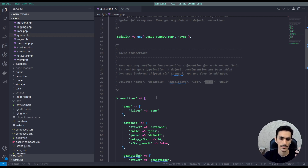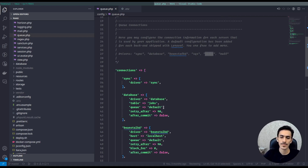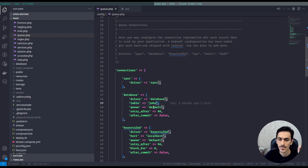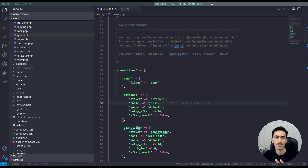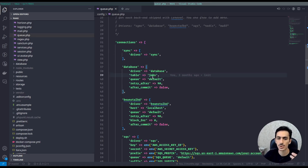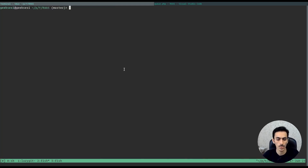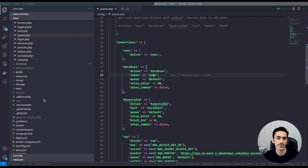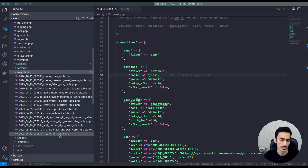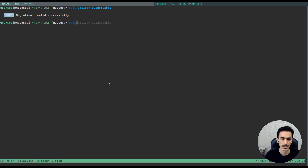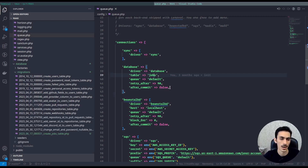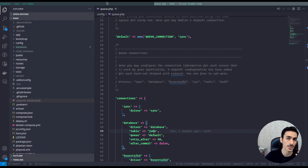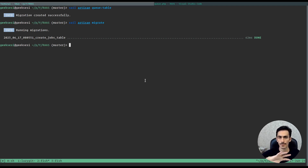After we configure the queue as database, as you can see there is a table called jobs, but we don't have this table by default in a Laravel application — we must create it. We can run the Artisan command queue:table, which will make the migration for us. You can see the migration jobs file, and we just need to run artisan migrate and everything works.